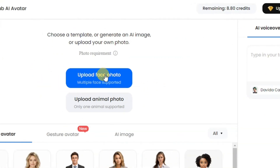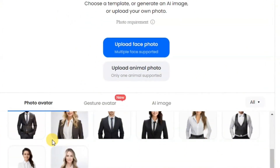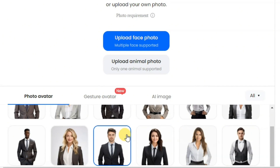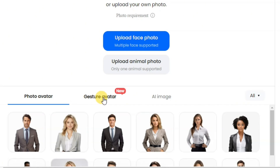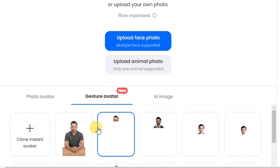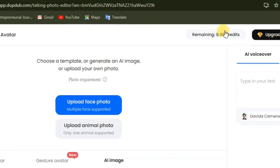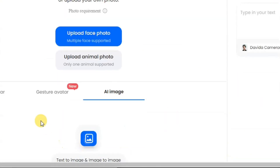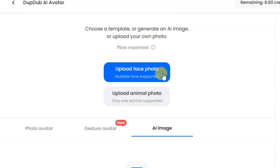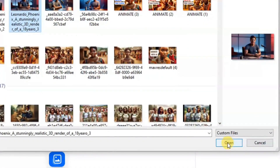From here, click on upload face photo, or you can upload an animal photo — your choice. If you come down, there are different AI photo avatars you can select from presets already available. You can also make use of the gesture avatar or clone an instant avatar. You can use the AI image generator on this website too, but remember that will consume your credits. So now we are going to upload the face photo we just created from Leonardo AI. Click on upload face photo and select the photo from your folder, then click open.